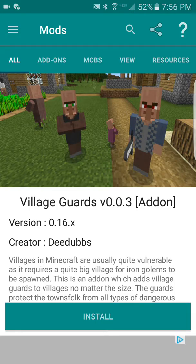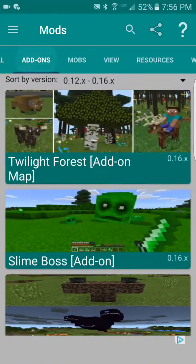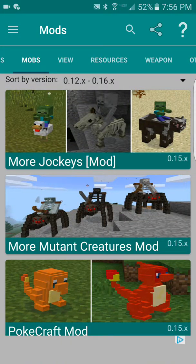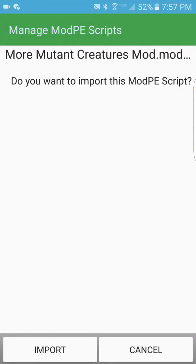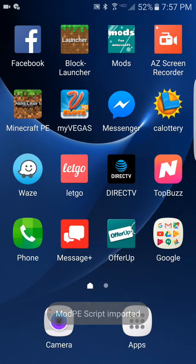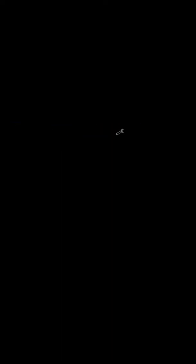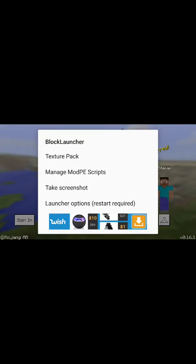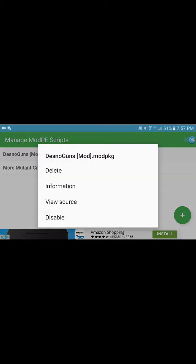If you want a mob, a block, or whatever, look at the options here. For example, look for mobs — find one like this, press Install, and then press Import.